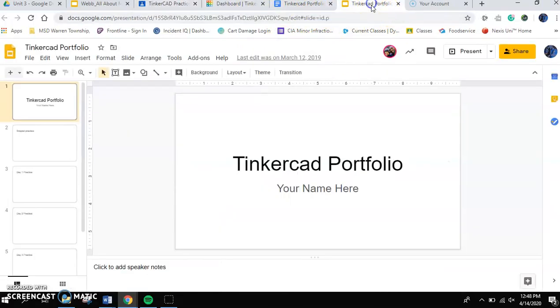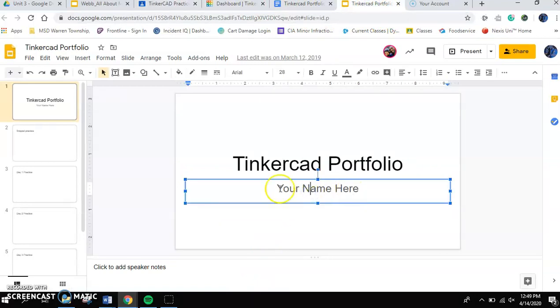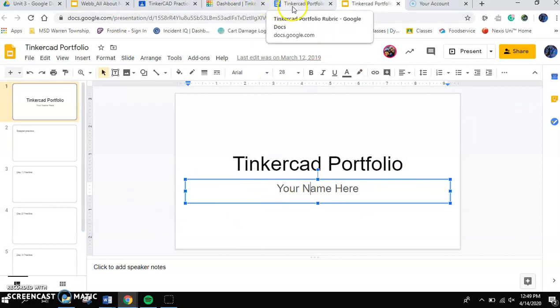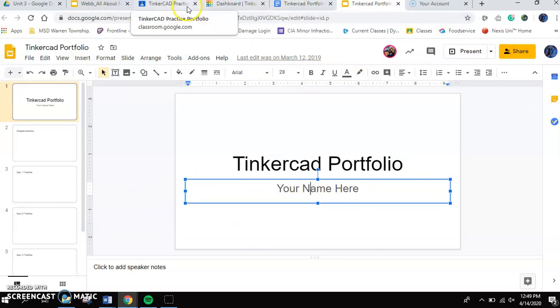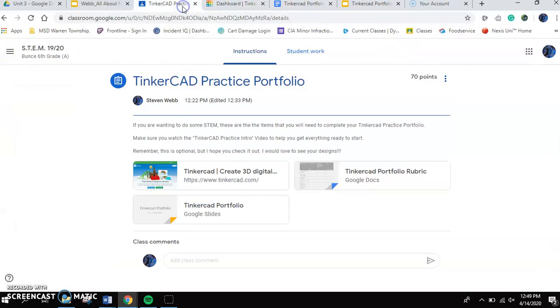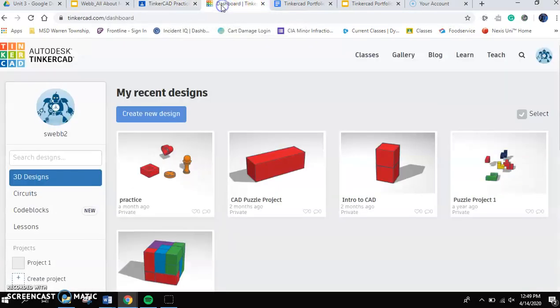Now, first thing I'd like you to do is I'd like you to click and you're going to delete your name. You're going to delete your name there and you're going to type your name in. And then, what you are going to do is I'd like you to go back to your dashboard.